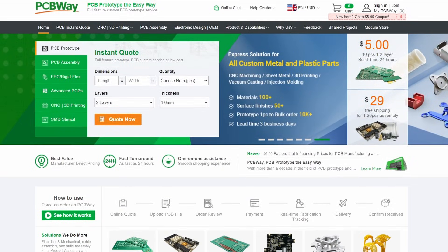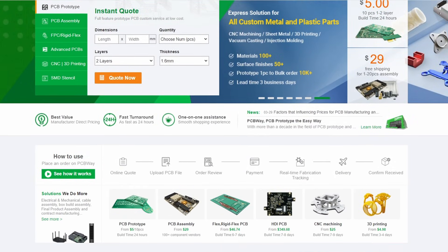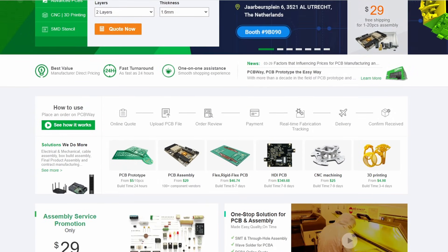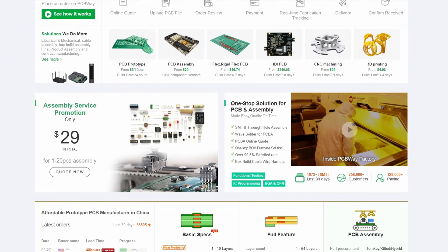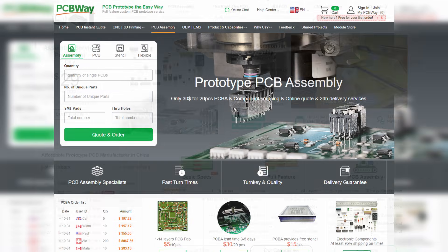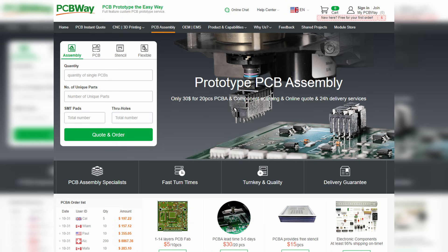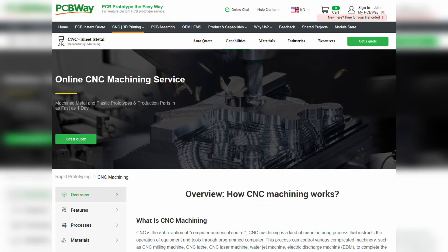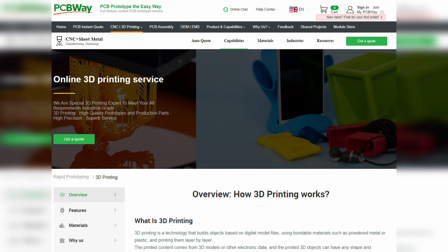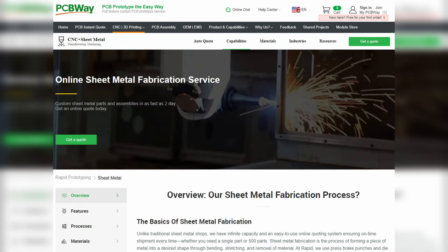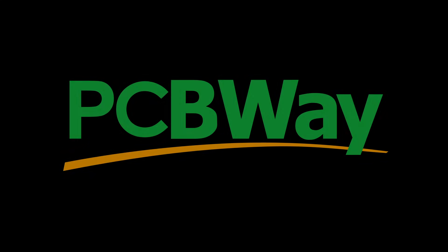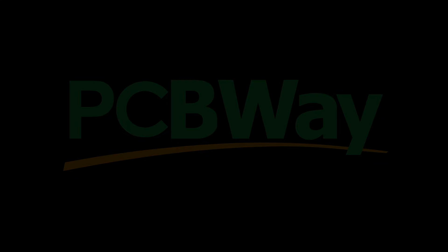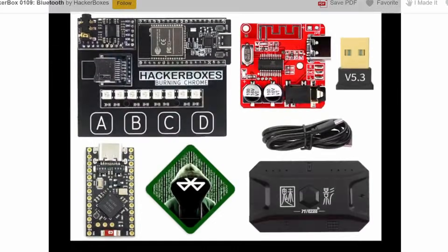Before we move on, I'd like to take a moment to thank today's sponsor, PCB Way. Did you know you can get custom PCBs made starting at only five dollars? In addition to their PCB prototype service, they also offer PCB assembly, CNC machining, 3D printing, sheet metal fabrication, and injection molding services. Check the link in the description for more details.